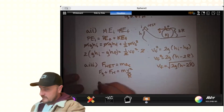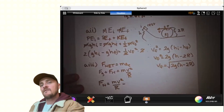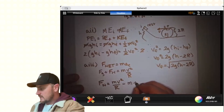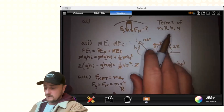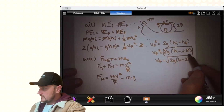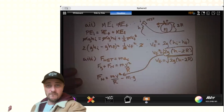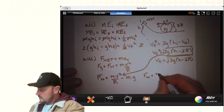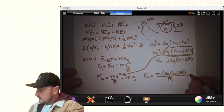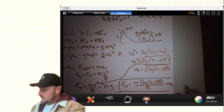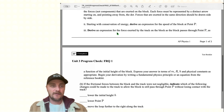Subtracting F_g to the other side: F_n equals MV² over R minus F_g. Substituting F_g equals Mg, and then plugging in the expression for V² from A2, we get F_n equals M times (2gH minus 4gR) all over R, minus Mg. All of those terms line up with the required variables. We're done with A3.